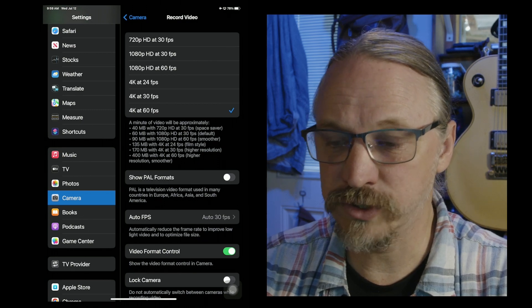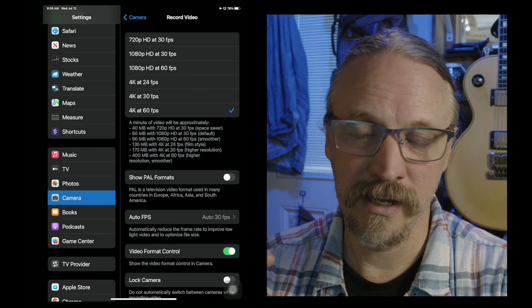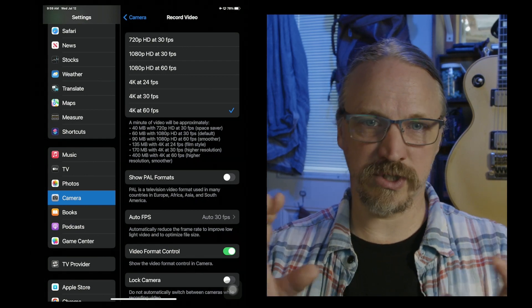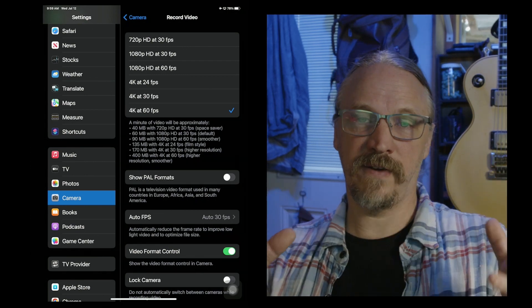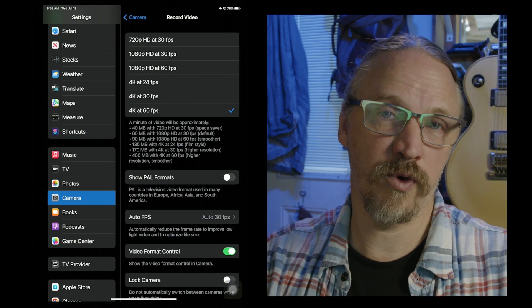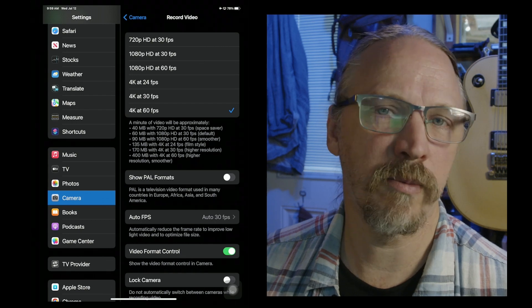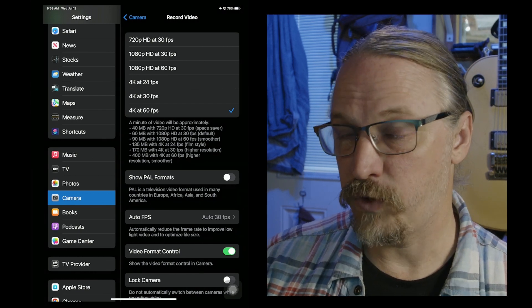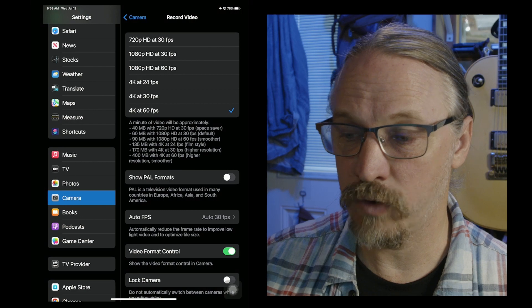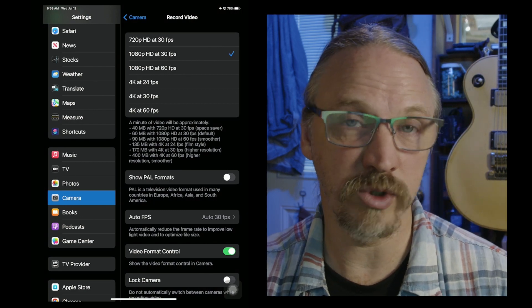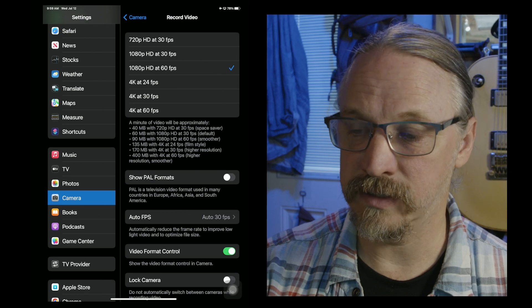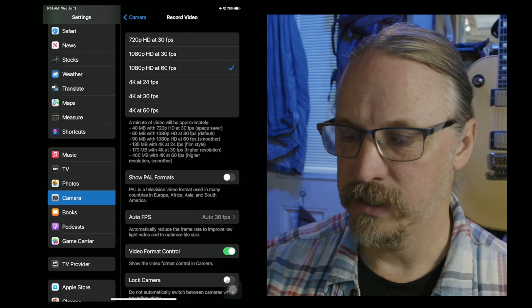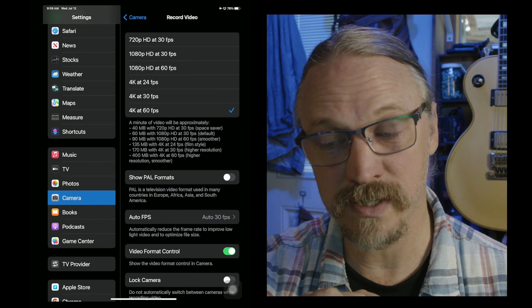I also tend to shoot at 4K 60, and 60 frames per second lets me slow down the footage by 50% to get a really smooth slow motion for free. So if I'm shooting B-roll, I'm almost always shooting in 4K 60. If your phone doesn't have the option for 4K or if you want to save space, then you're going to be going back and forth most likely between 1080p 30 and 1080 60. So we'll just leave it where I tend to have it at 4K 60.